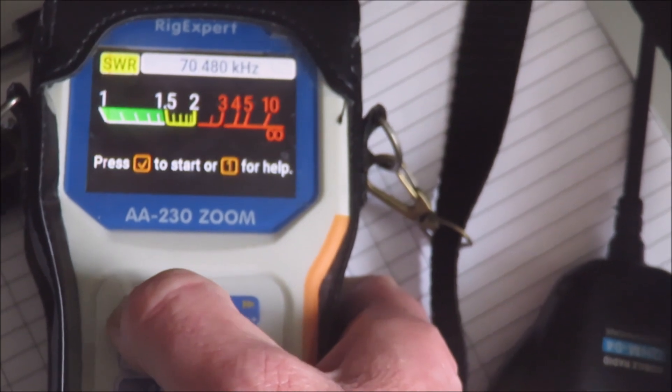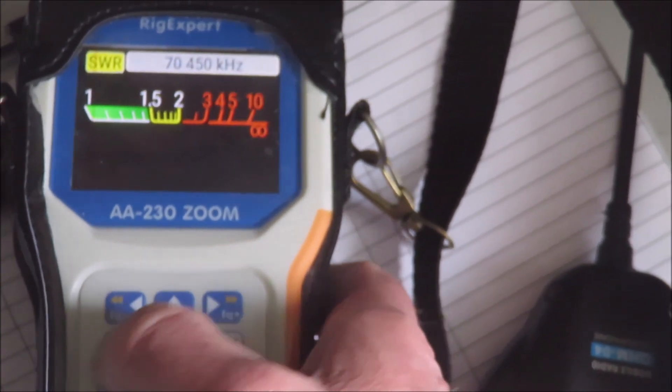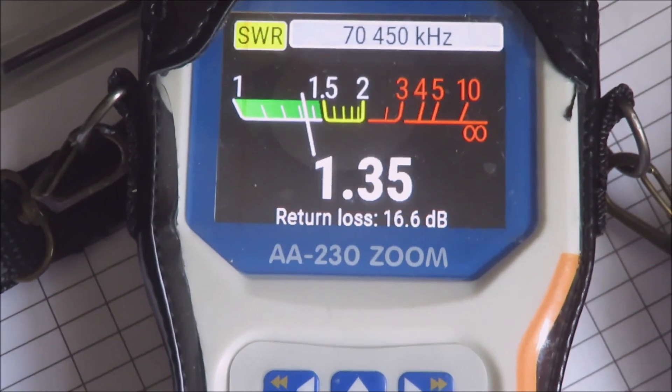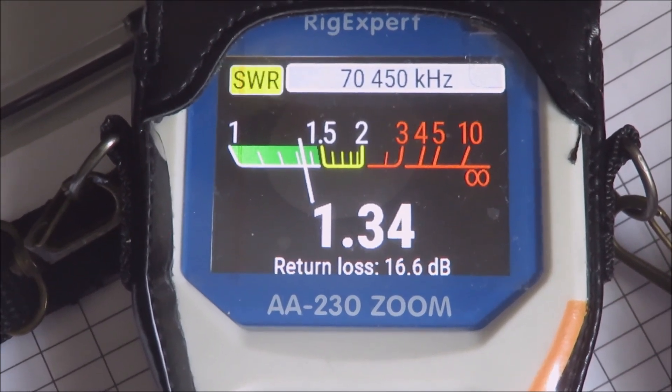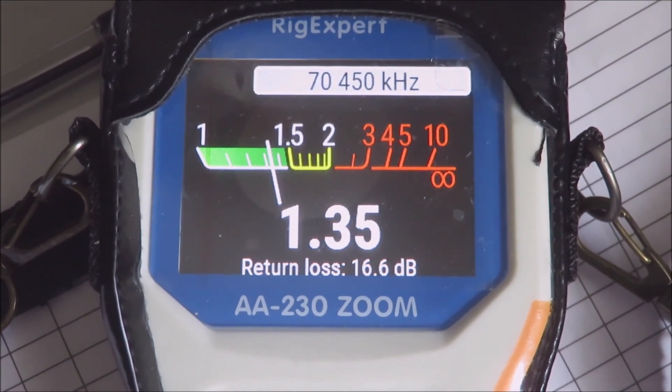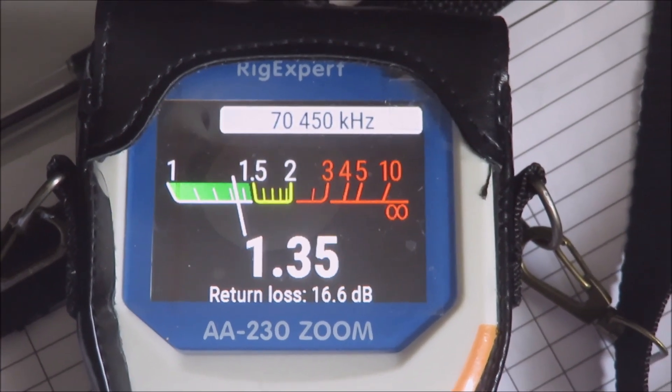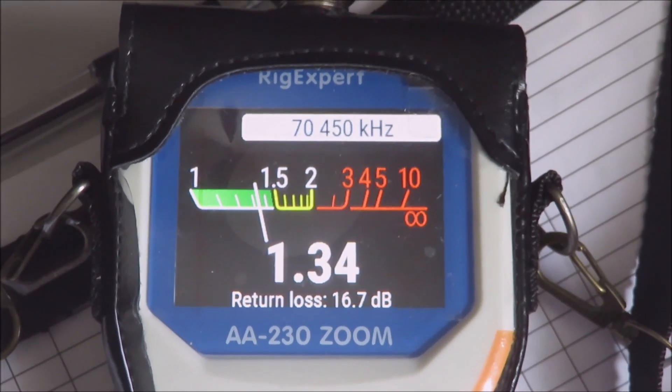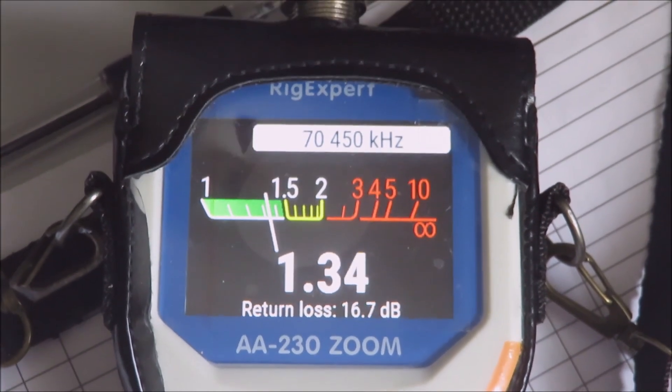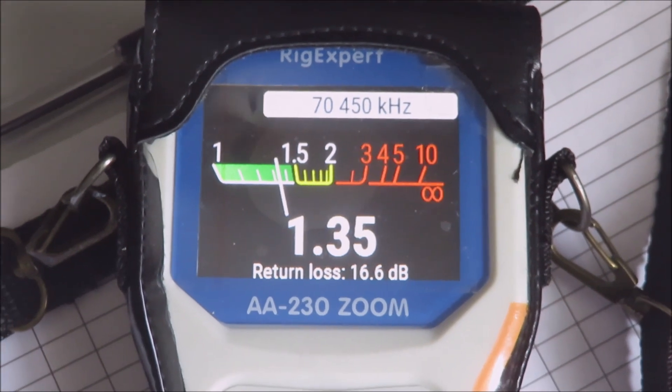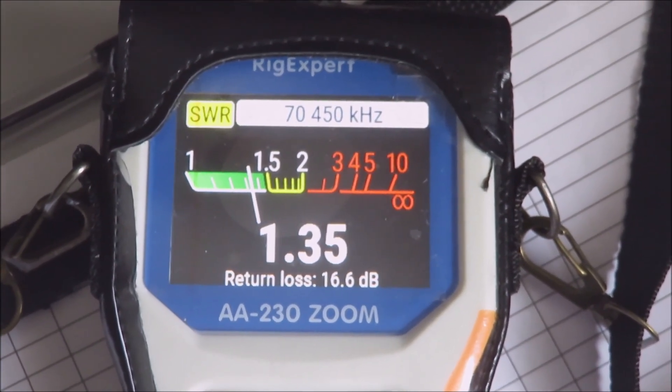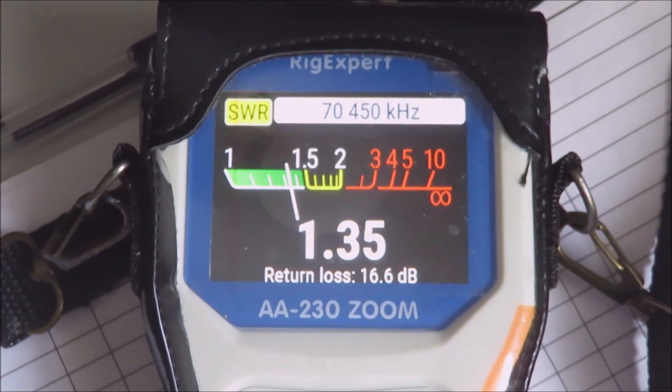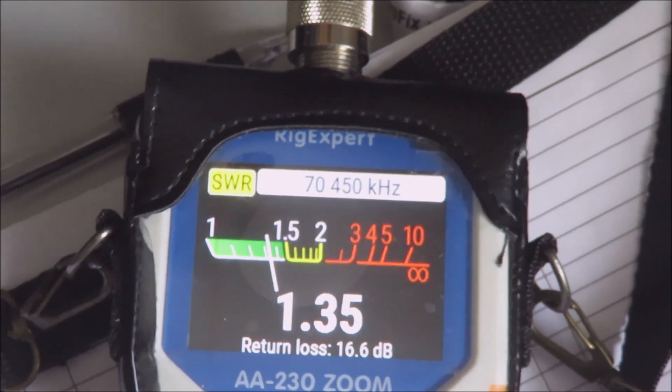I'll take the frequency down slightly to 70.450, which is the calling frequency for four meters. It's actually not too bad at the moment - 1.35 to 1 on the call frequency, so I'd be happy to use that. But as I say, it's very changeable and variable. If you get a spell of really wet weather, that will go up to over 2 to 1. So I'm going to take the Slim Jim down and change it for a different antenna.